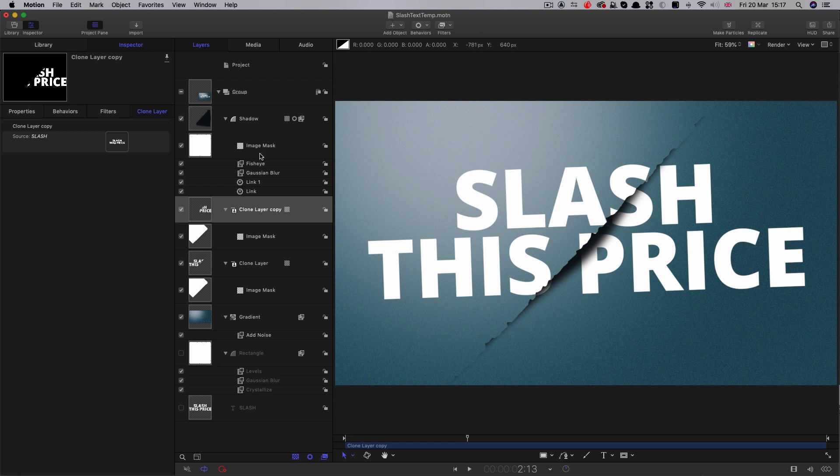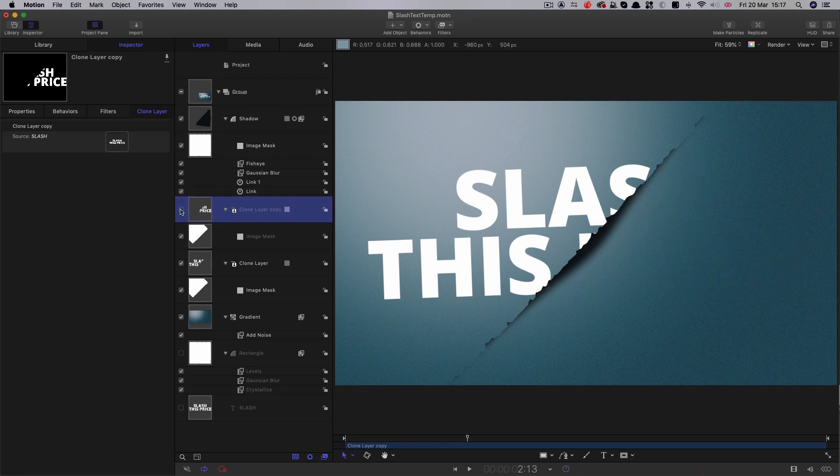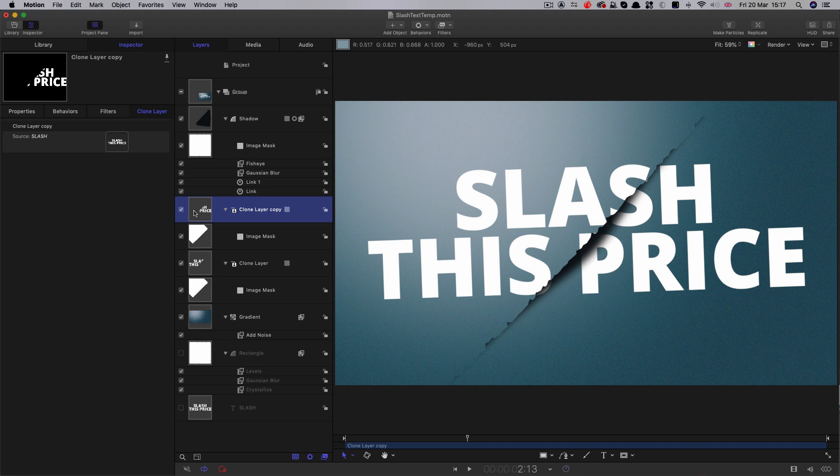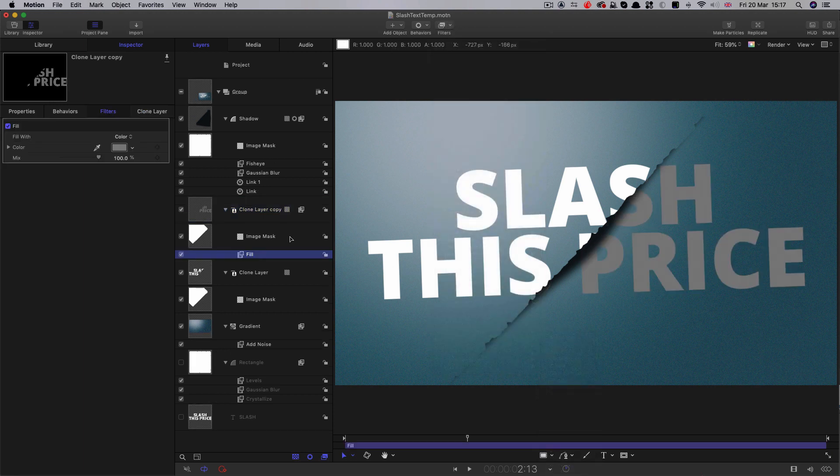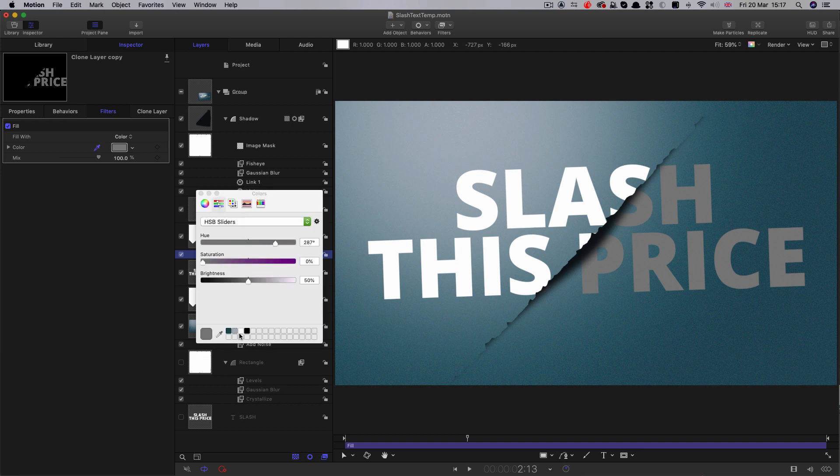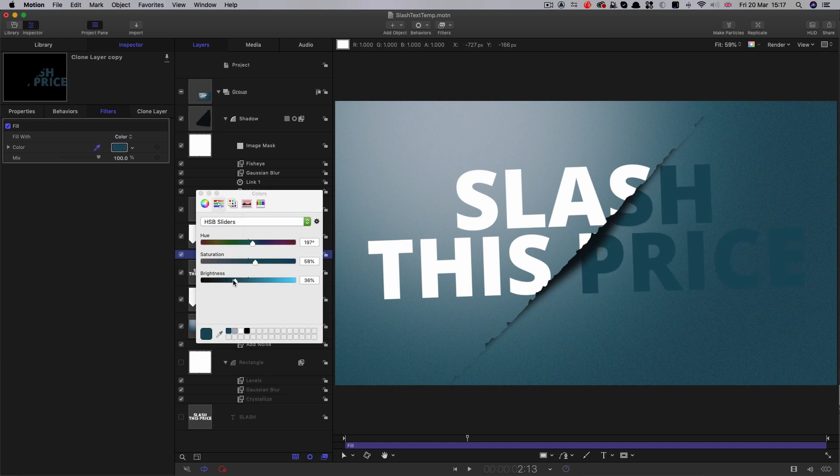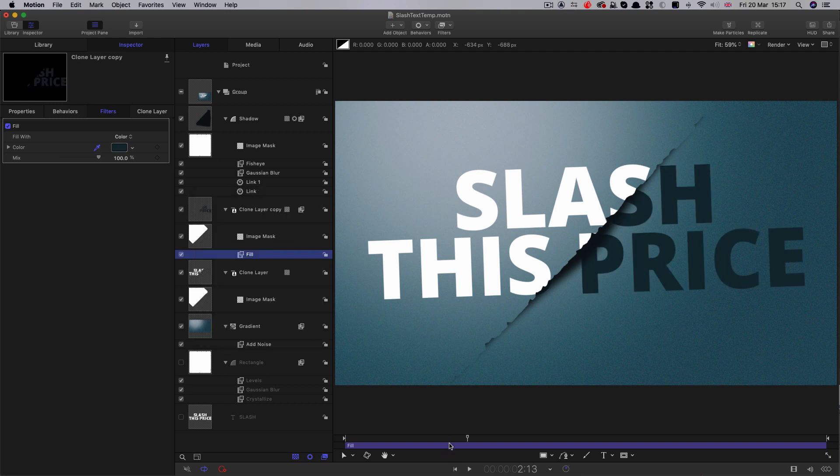There's one final thing we could do to the design as an optional extra. That's to select this lower half here, come to filters, stylize, fill. I'm going to select our dark color here and then make it quite a bit darker, like something like that.